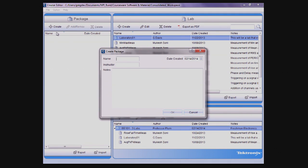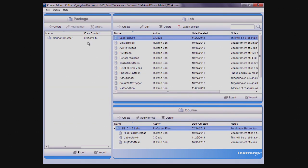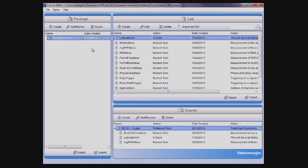In a similar fashion, a package can be created by using the Create button in the package area. A package is significant because it's used to create an x-package file, the format required to upload course and lab information onto a TBS1000B edu.